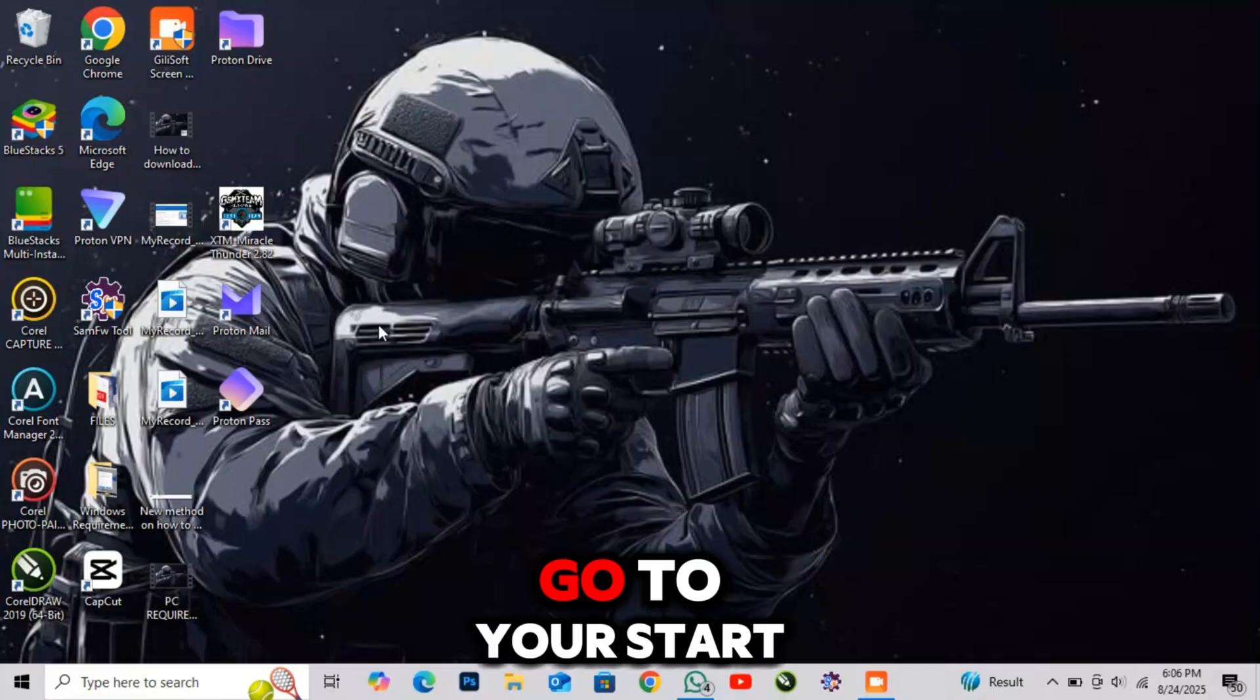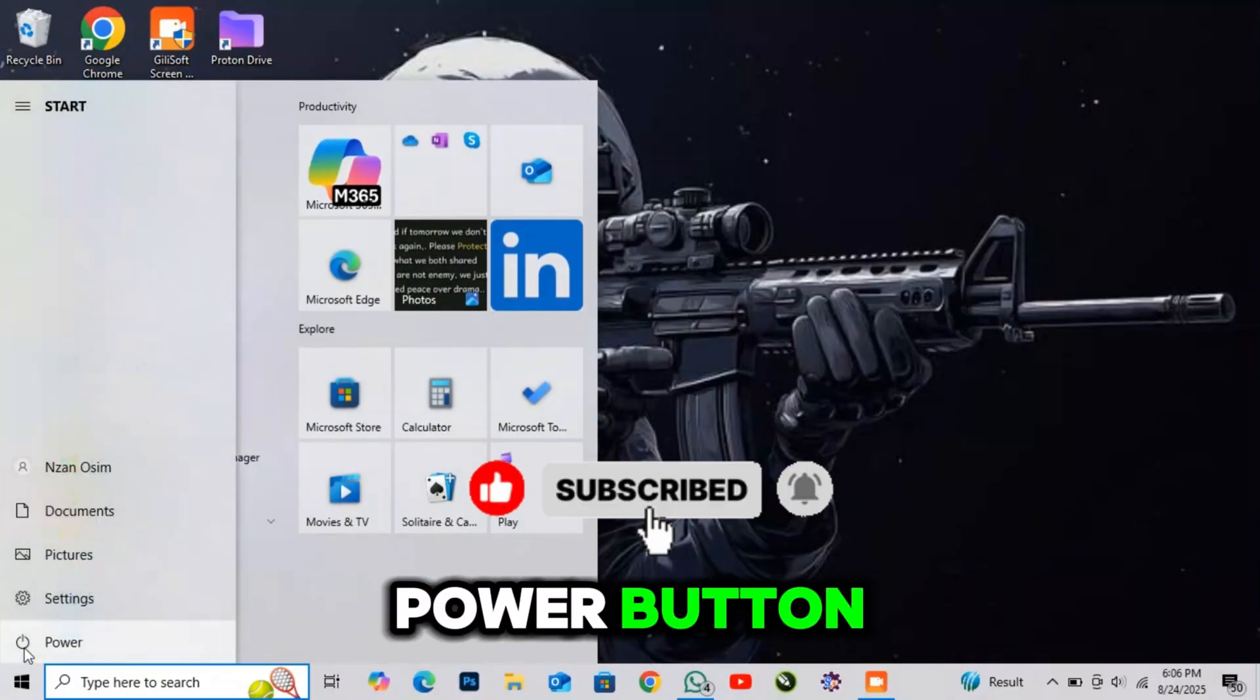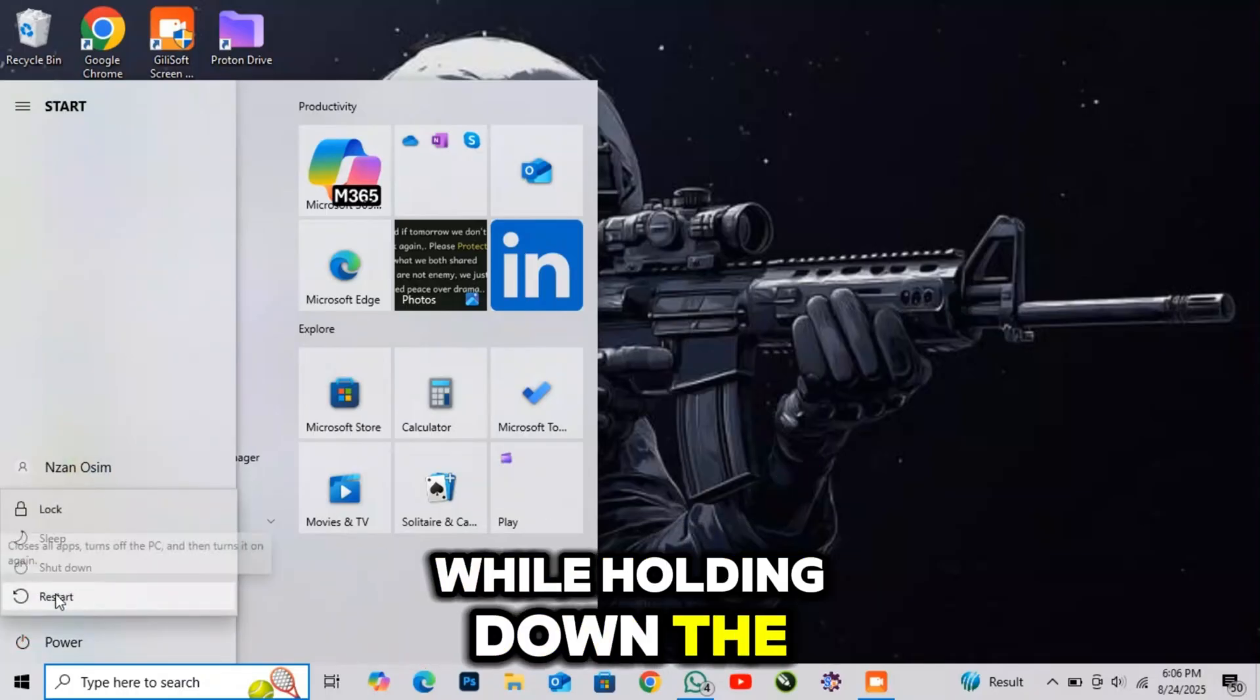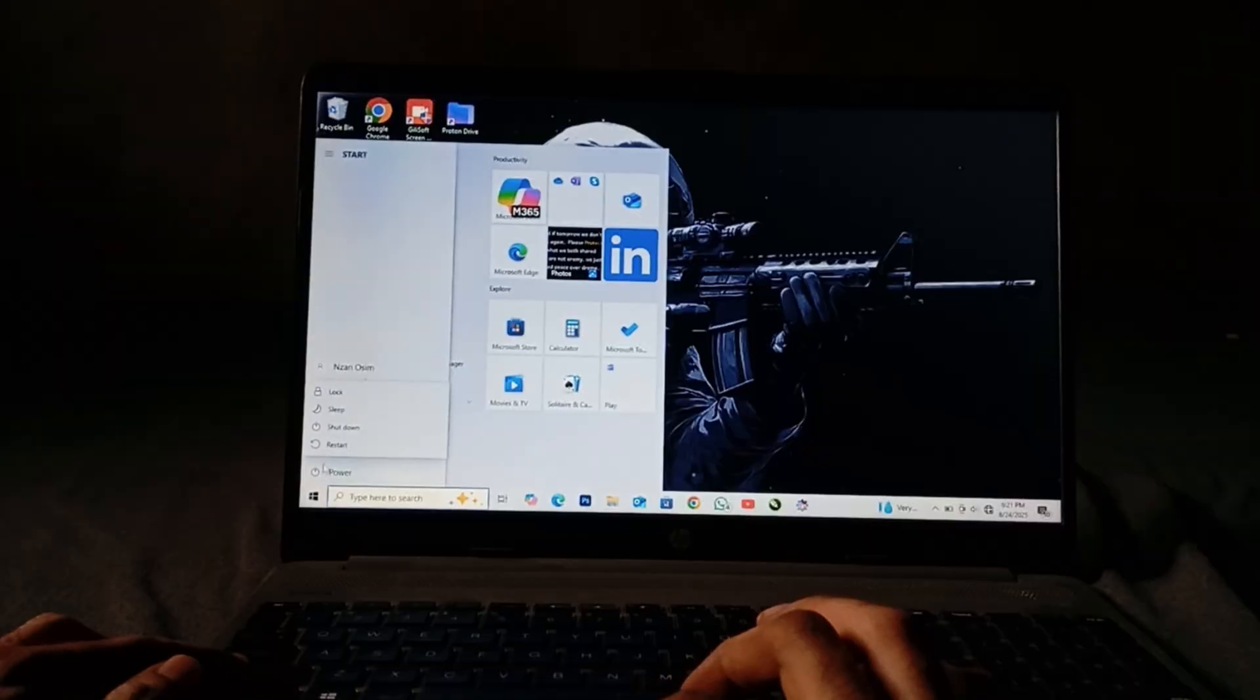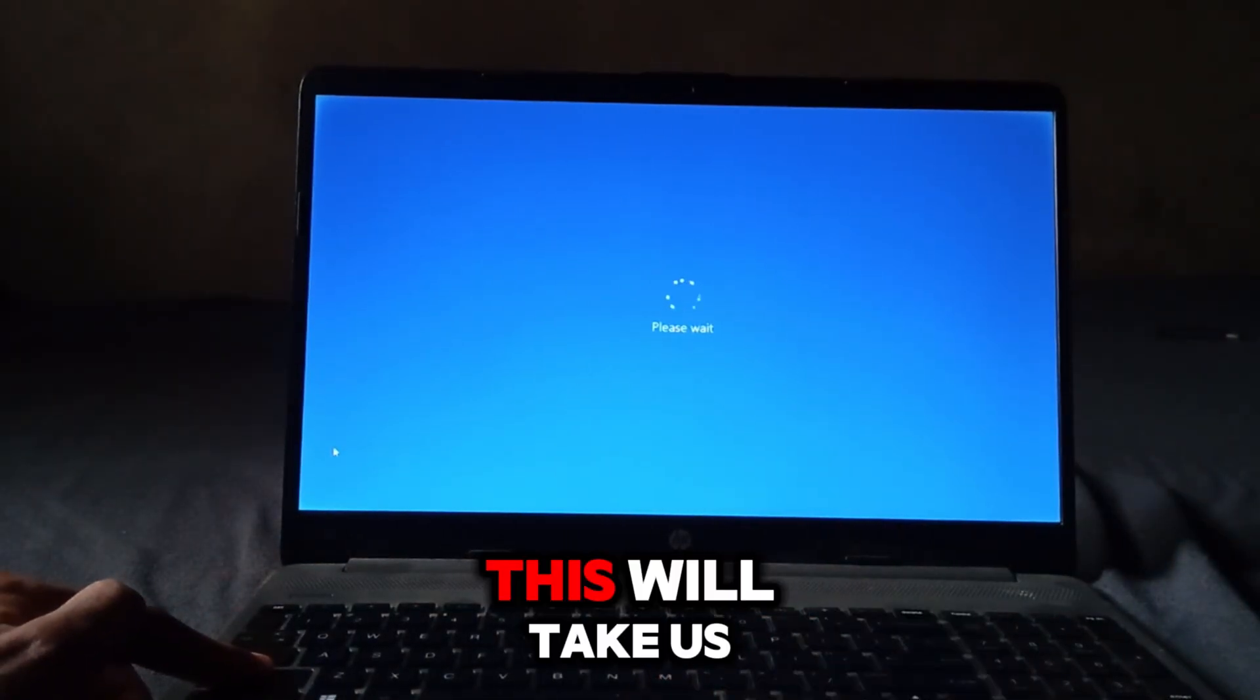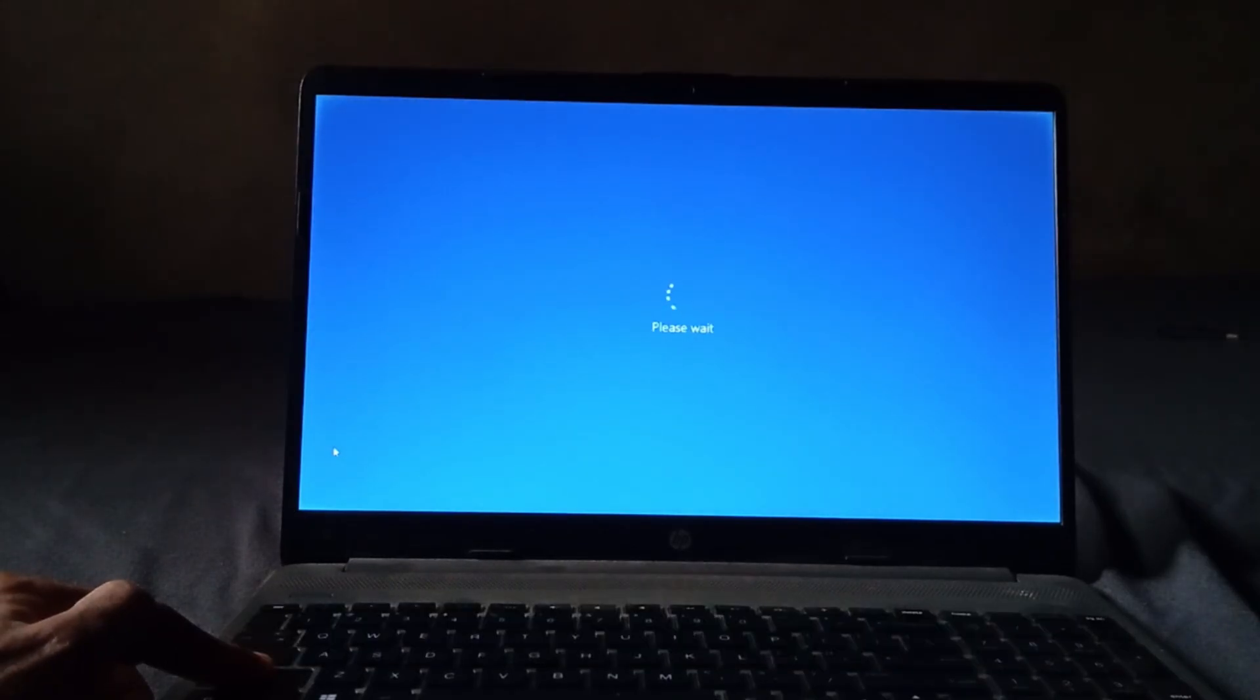Go to your Start button, then next to your Power button. Next, we're going to restart the PC while holding down the Shift key on the keyboard. This will take us into the Advanced Startup Options.